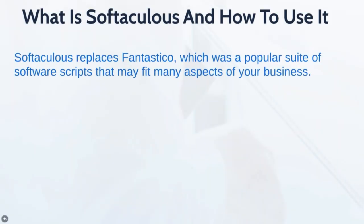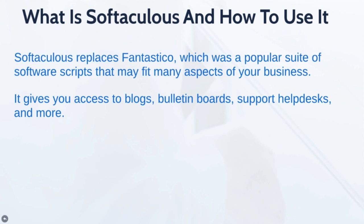Softaculous replaced Fantastico, which is basically a popular suite of software scripts that you can build into your website. Things like WordPress and Joomla. If you want a forum, you can build forums with Softaculous. There are a lot of different free scripts that you have access to that you do not have to spend extra money for. They're all built in.